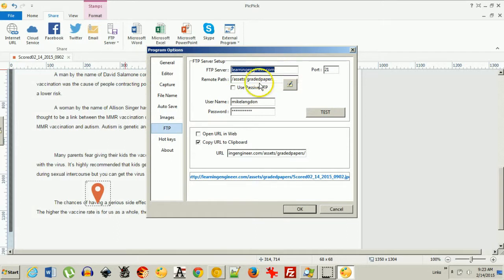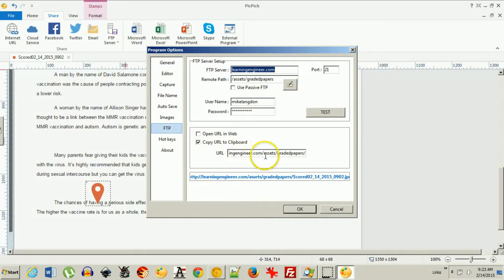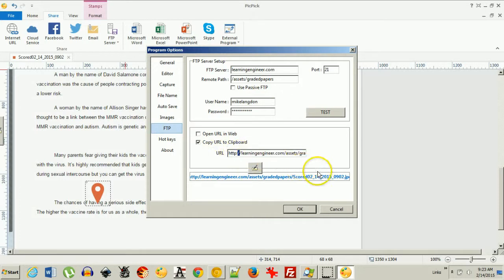you can see there's my FTP server. There's my remote path, my username. But this is what makes it easier. So what I did is I type in the URL and PicPic will plug in the file name at the end.